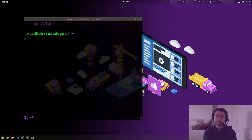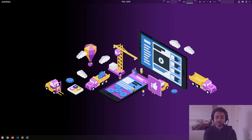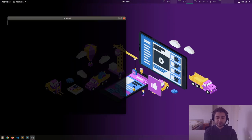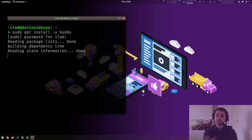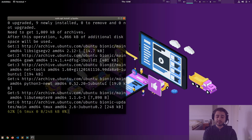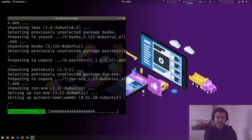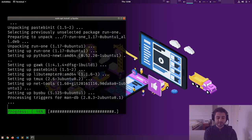I want to stress again: if you install byobu yourself it's not going to look anything like this. That's the reason I have the other VM — so I can go in there, open a terminal, and run `sudo apt install -y byobu`. We'll do more of this in the next video.